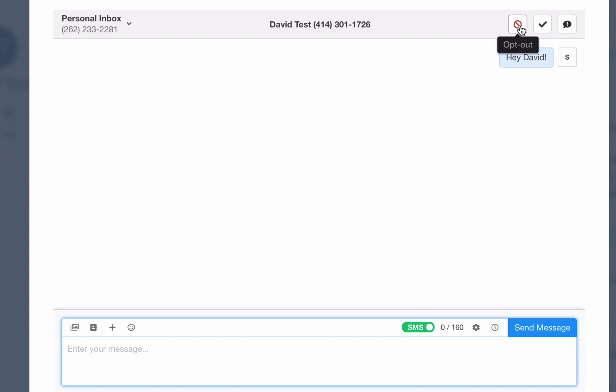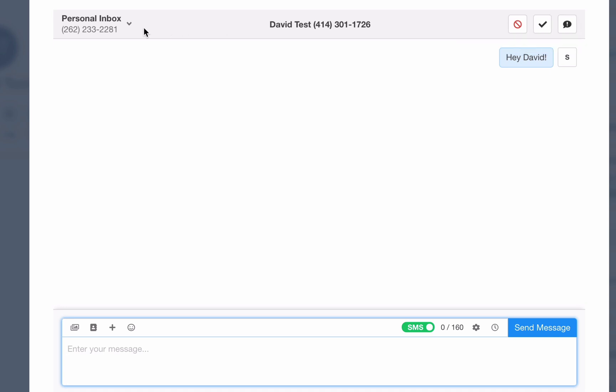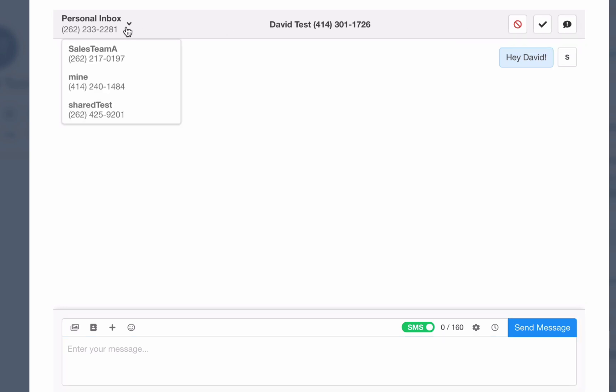From the message form, I can opt to contact out, close the conversation, mark it as unread, or toggle which phone number I should send the message from.